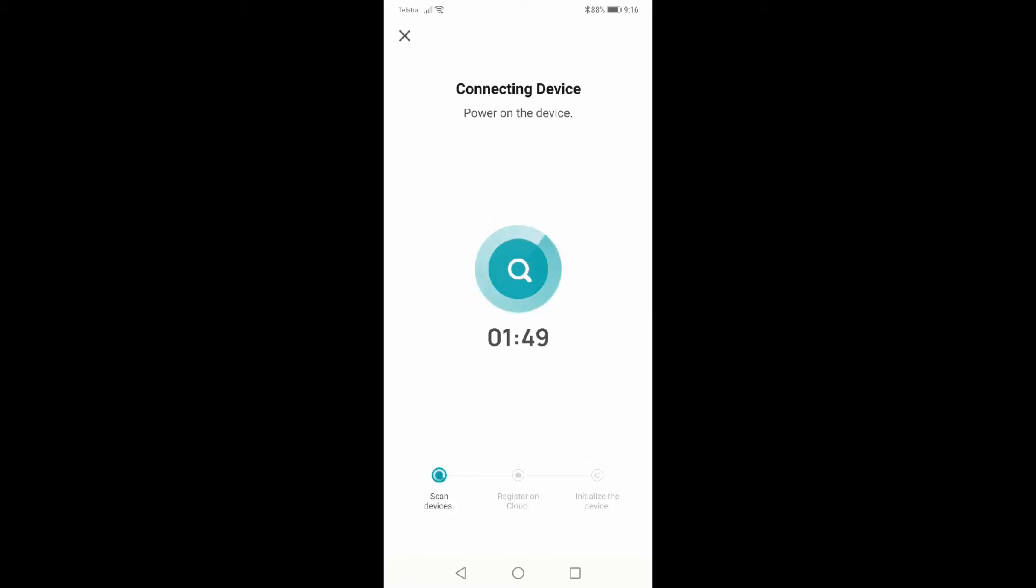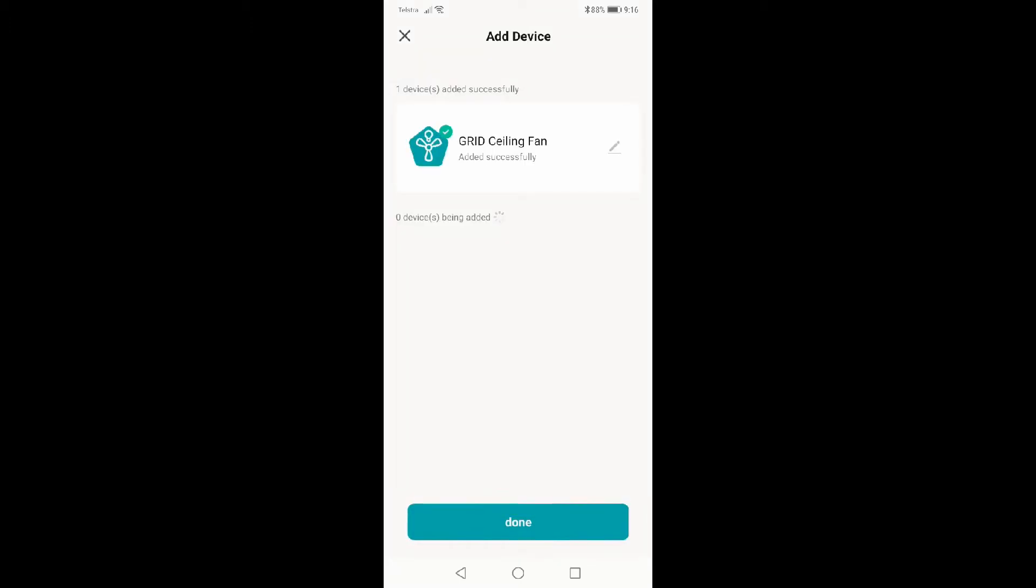It is important to know you need your Wi-Fi and your Bluetooth turned on. The app seems to use a combination of those to find the fan. As you can see, the fan has been added to the app successfully.